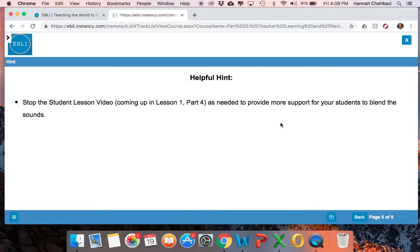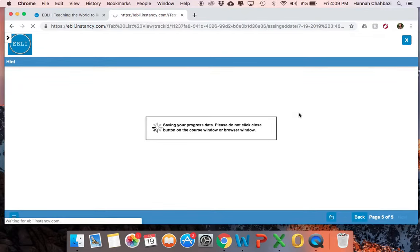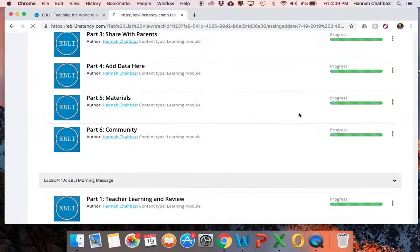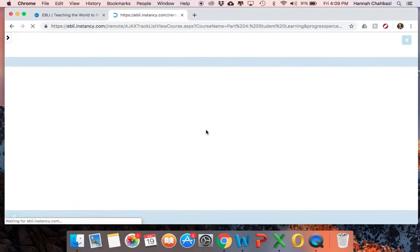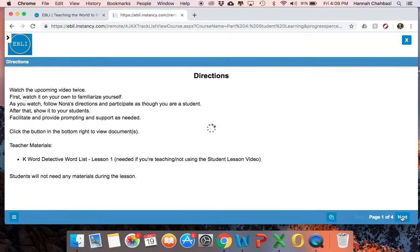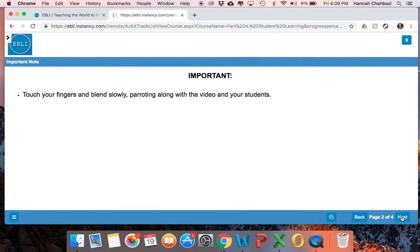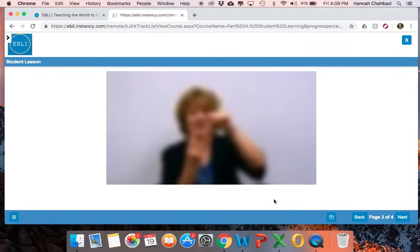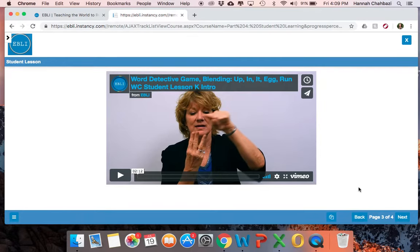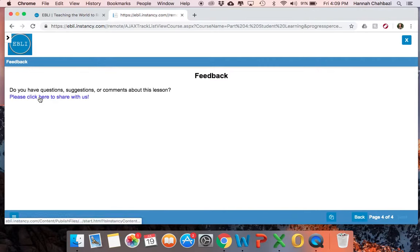Here's your training video with your steps and helpful hints on video, which goes along with those documents. And here's your helpful hint: stop the student lesson video to provide more support as needed — just little things to help you remember. Once you're done with that teacher training piece, you'll go on to student learning, which again will have whatever materials you need, an important note to remember, and a video of Nora teaching your students to play in the classroom. And again, here's your feedback form — click and fill out the little feedback form.